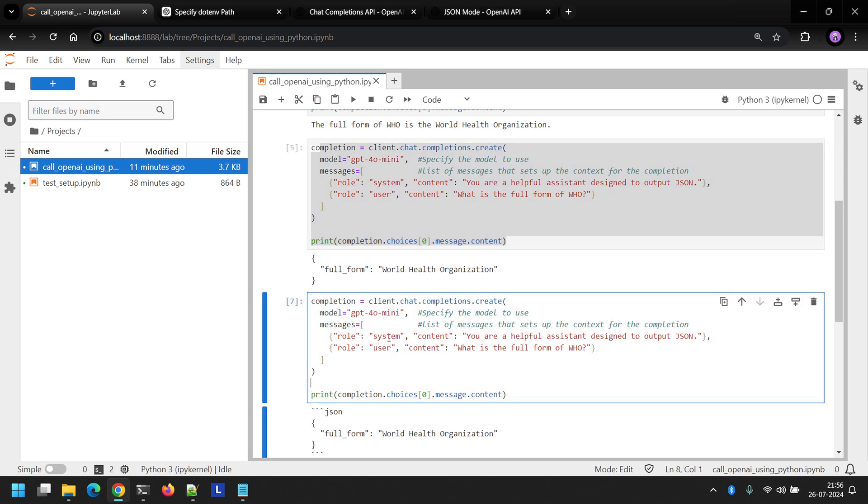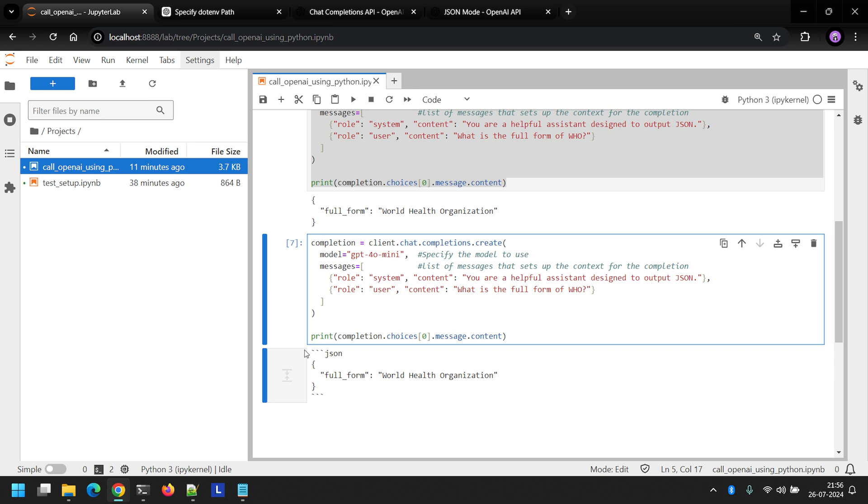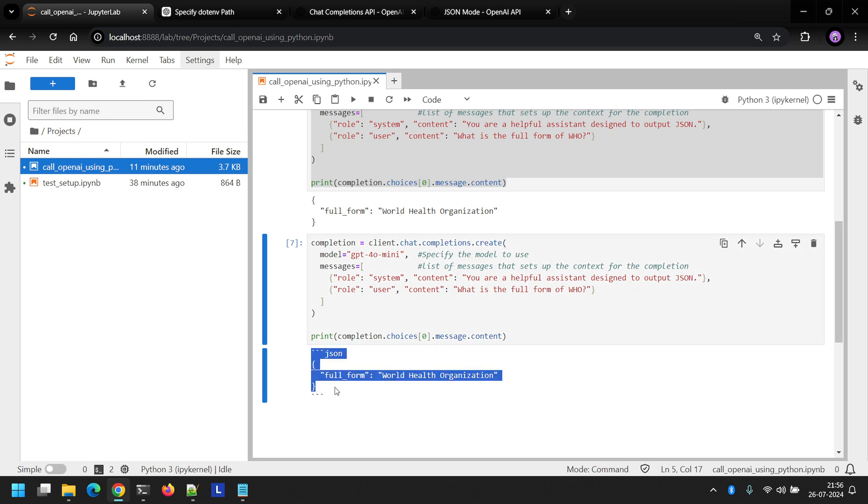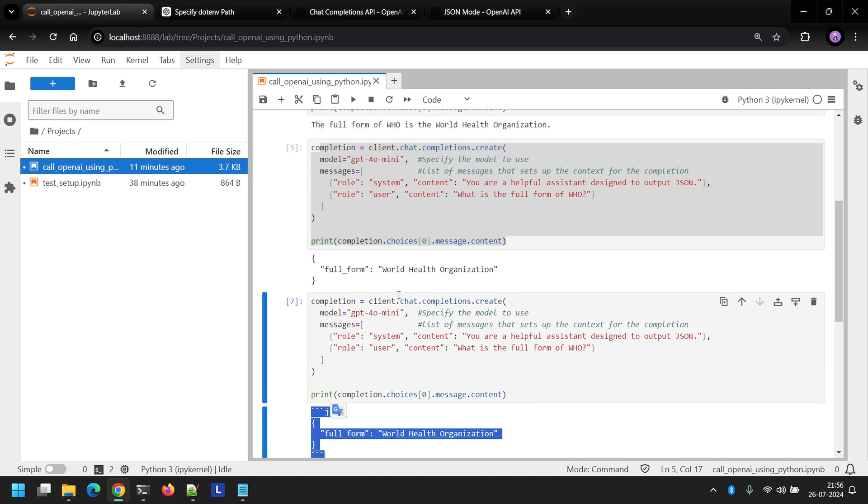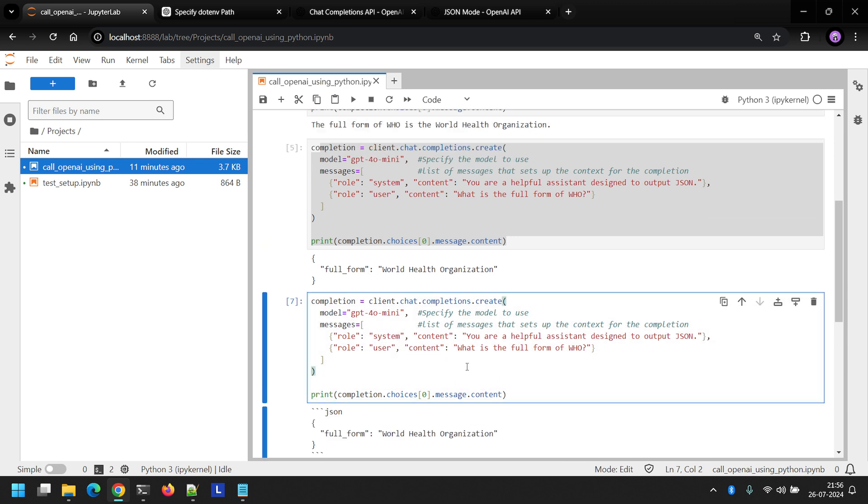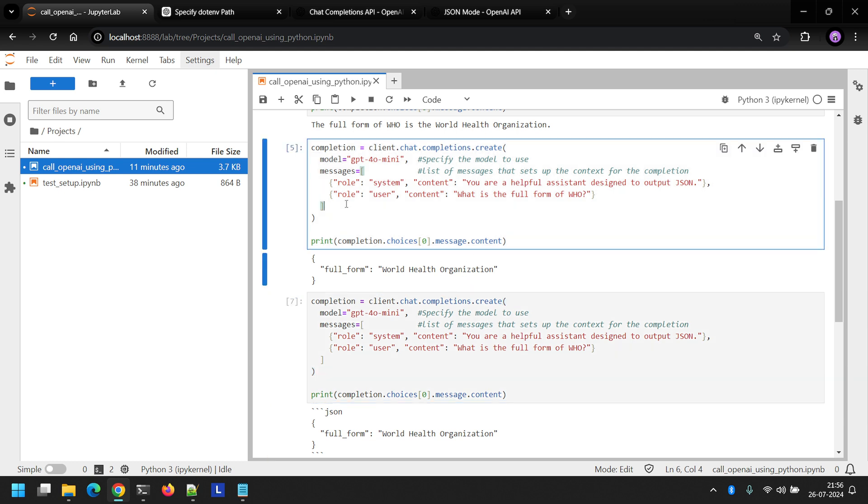But what happens if we run the same code again? System message is same, user message is same, but the output is different, right? Now if this continues like this, then we won't be able to get consistent output from the LLM. We can use function calling to set a specific format of JSON object that is returned by the LLM. We'll see that in one of the future videos.